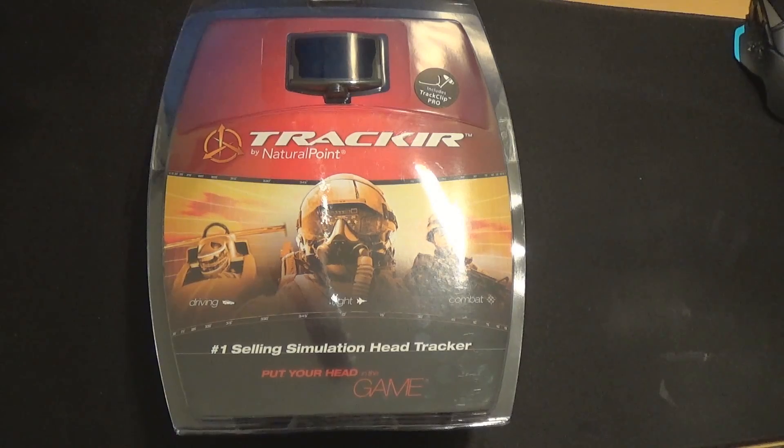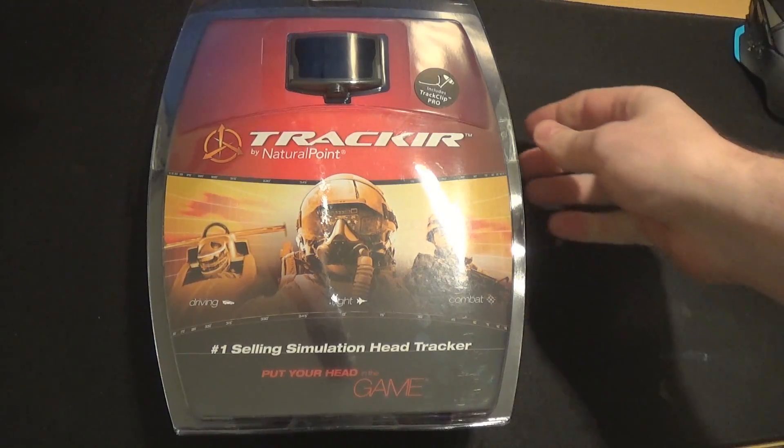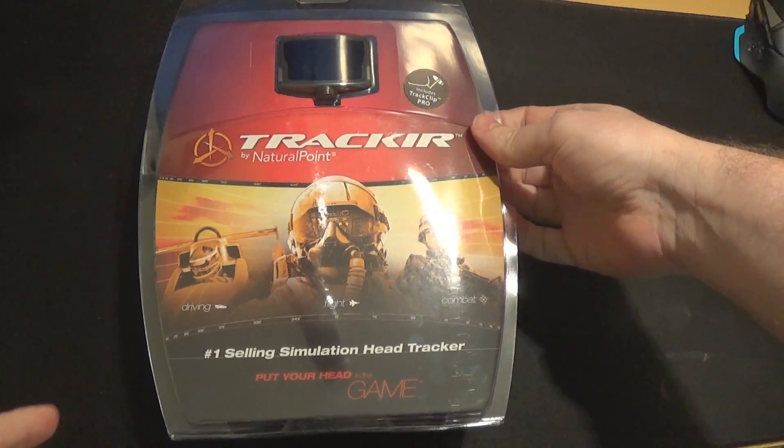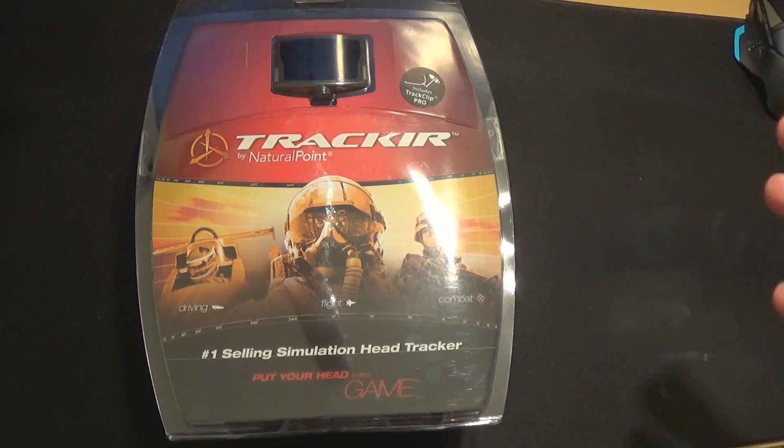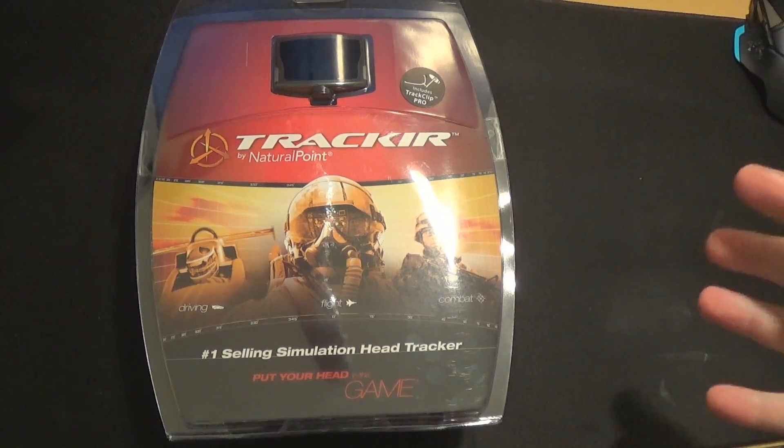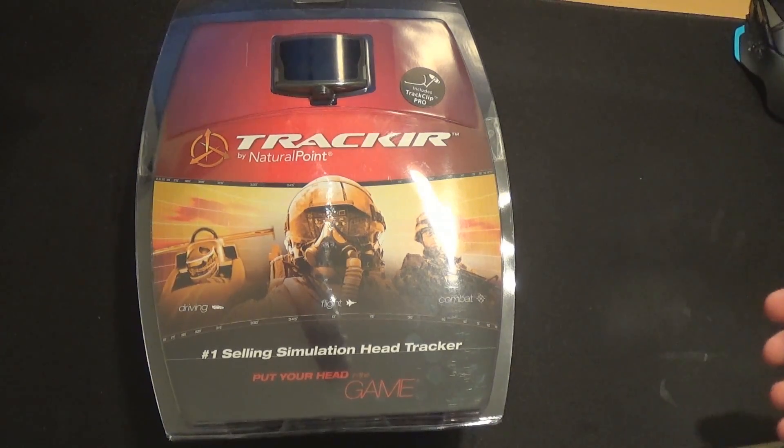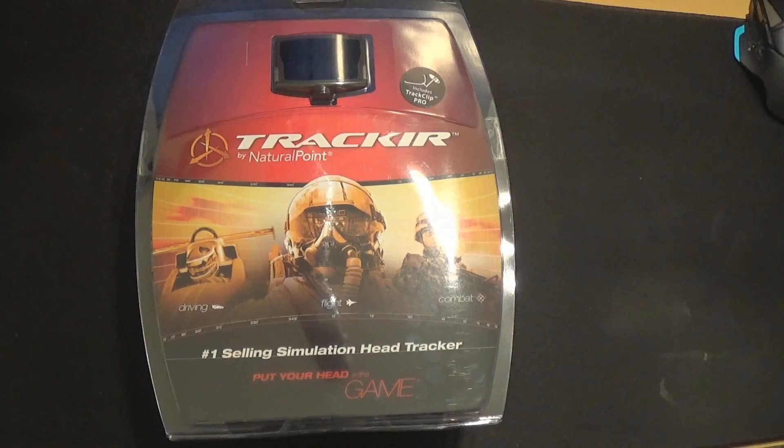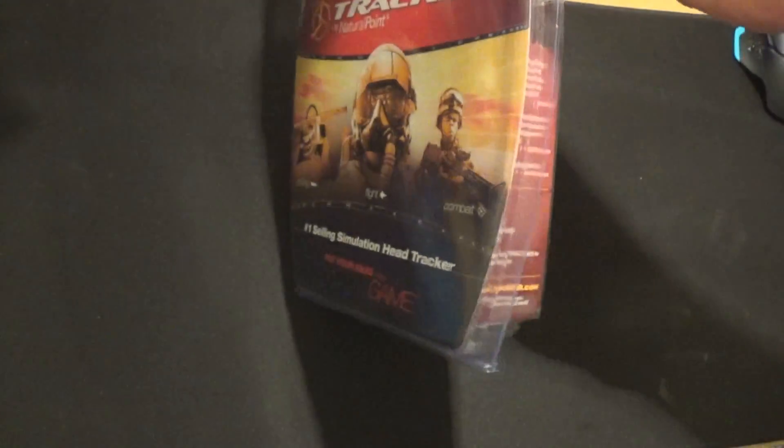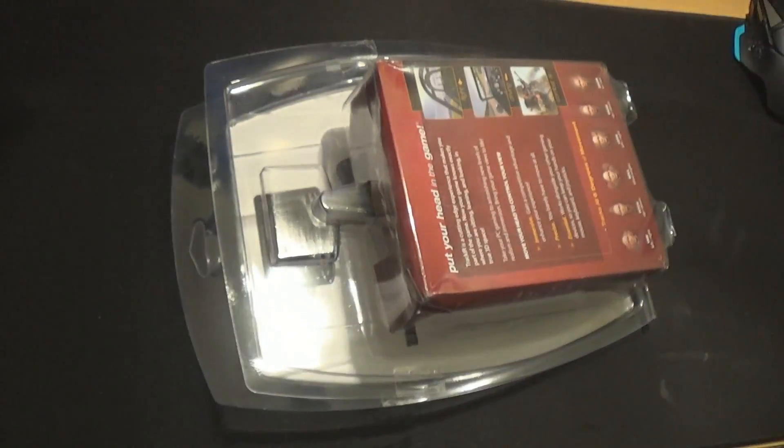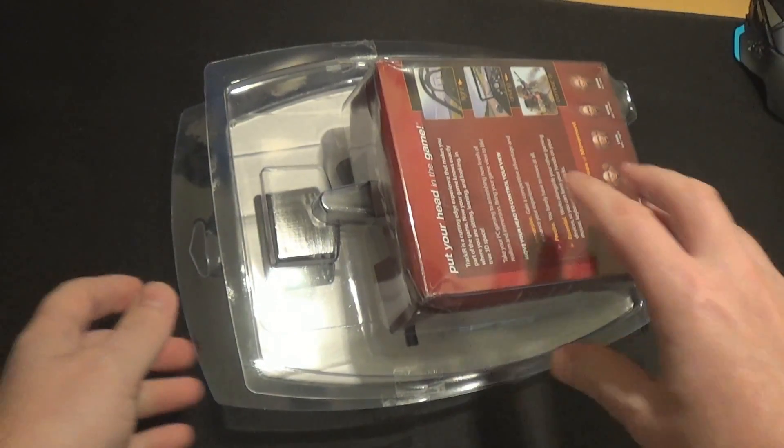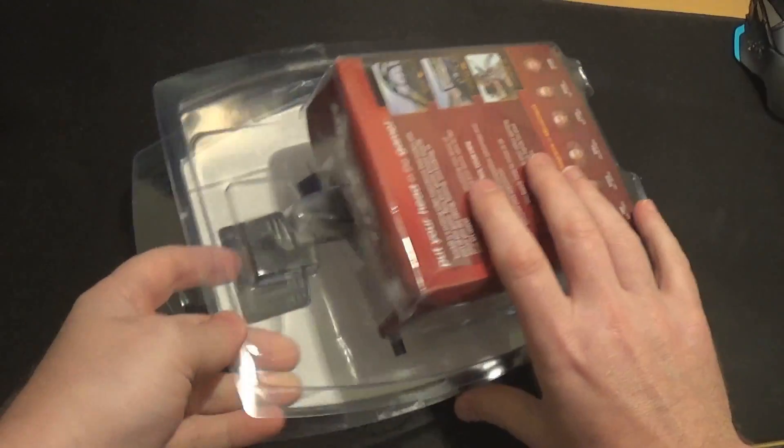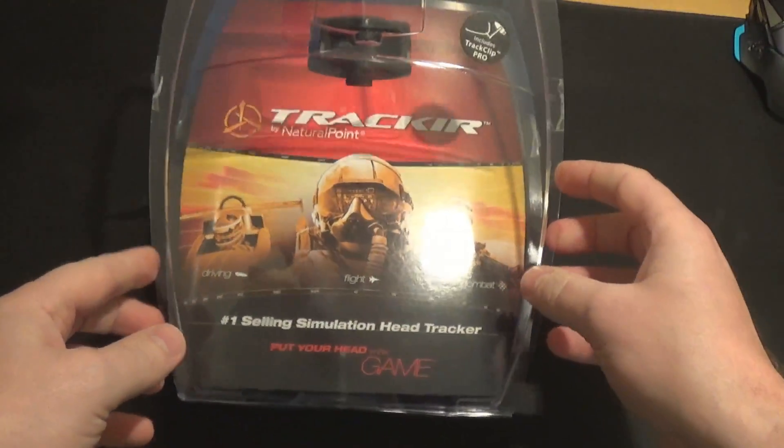So yeah, let's see how that goes. Idea being is supposed to fit on my headset so I don't have to wear a cap and all that malarkey. Right, so upon opening said package, what do we receive?